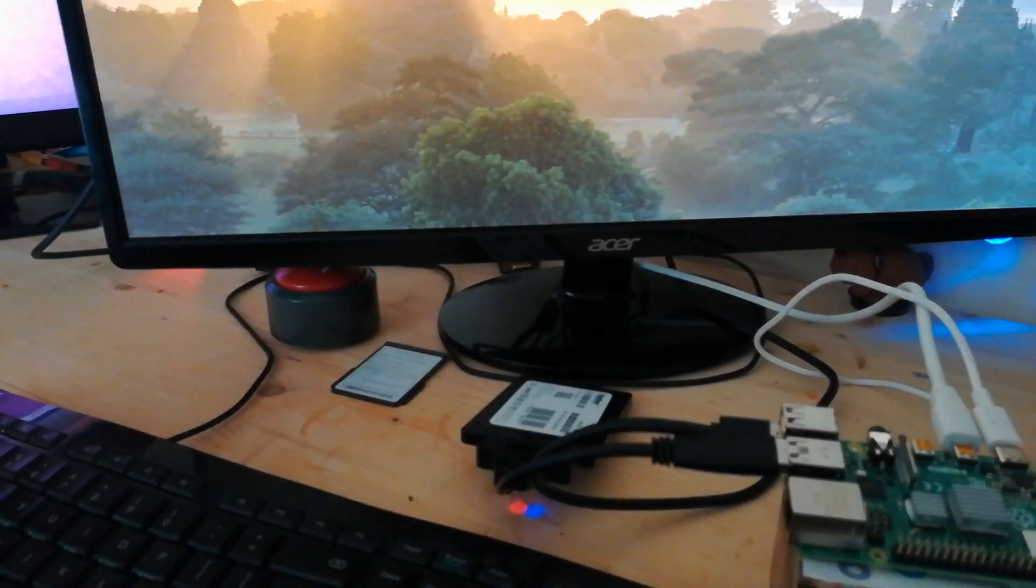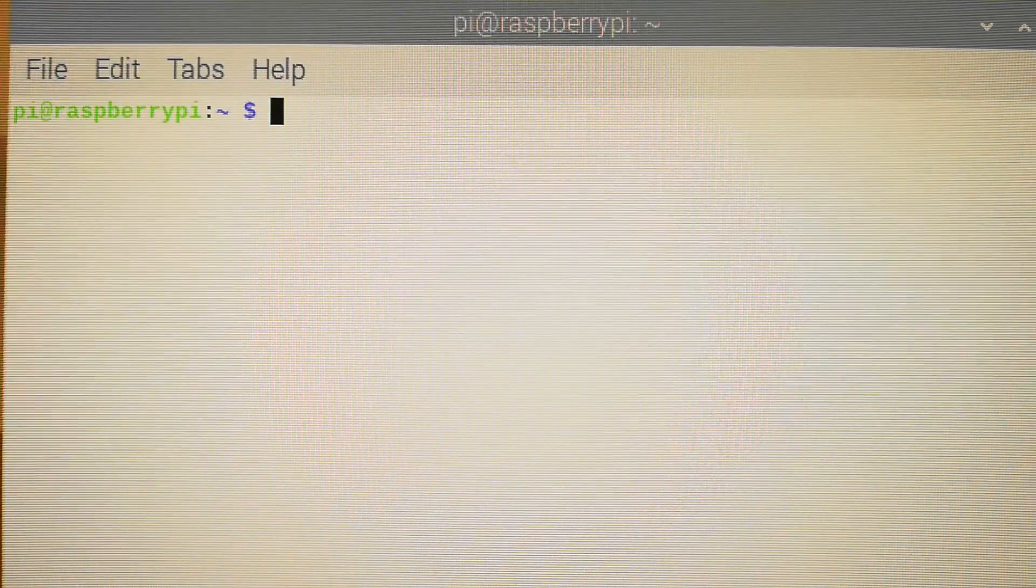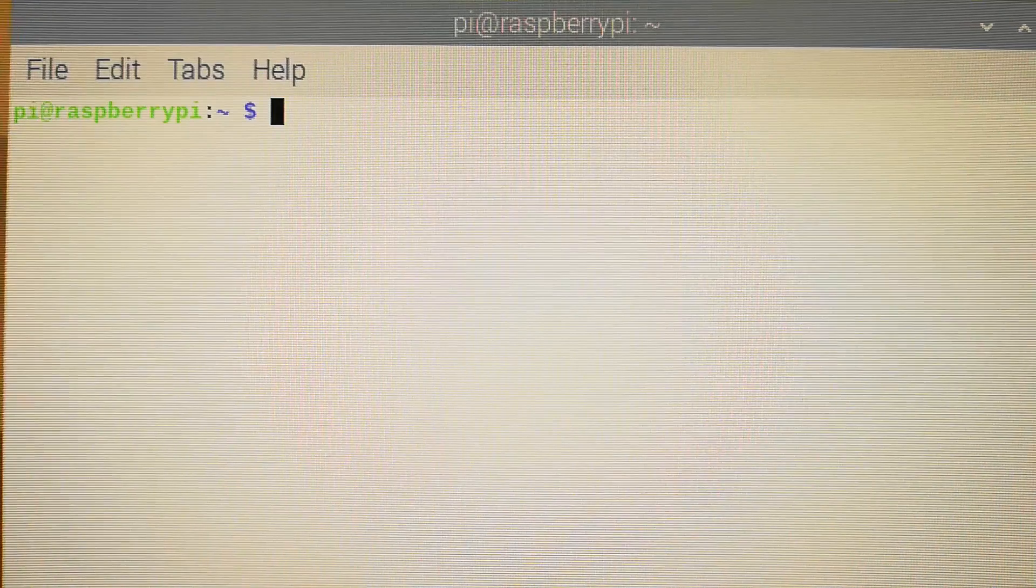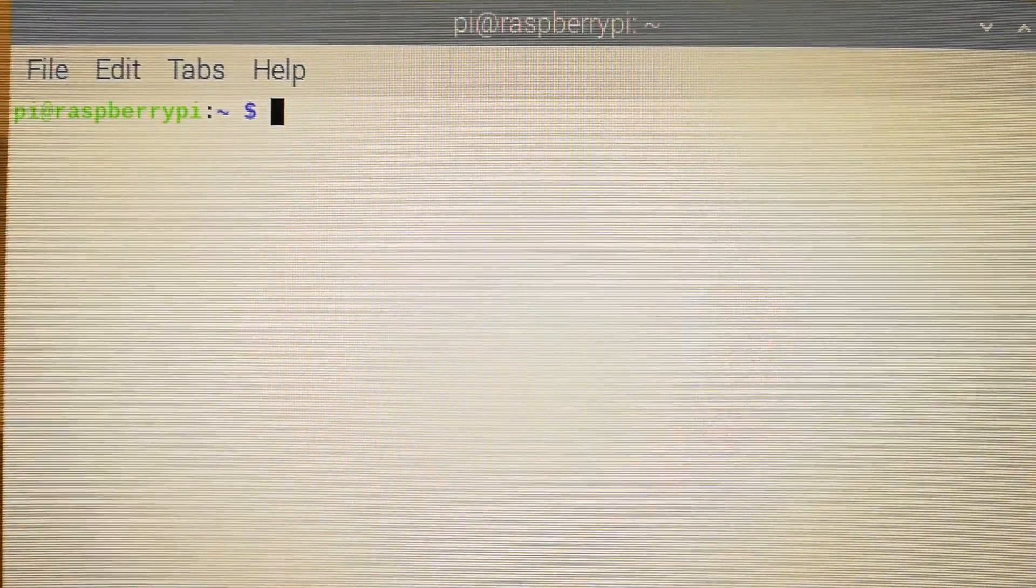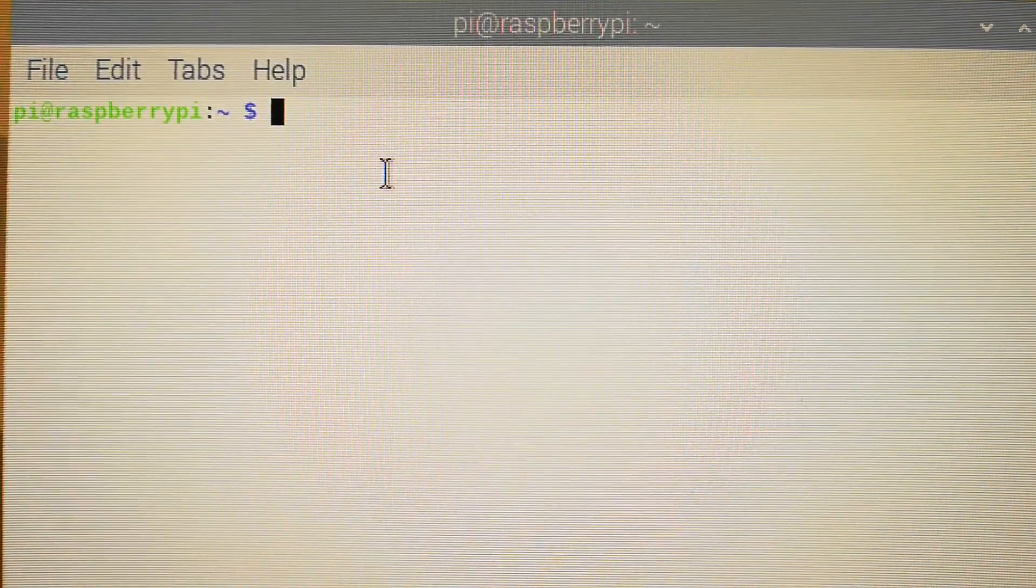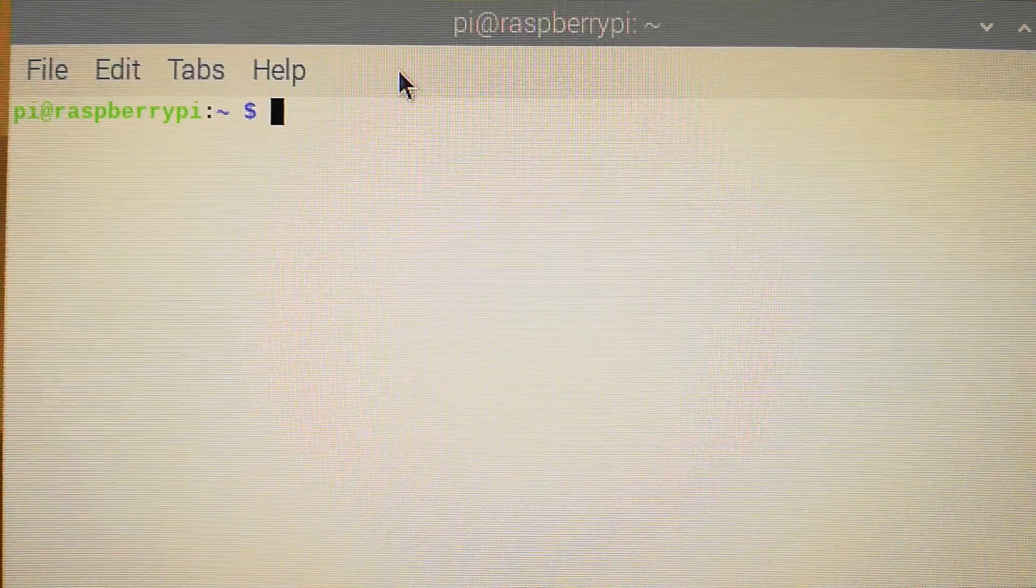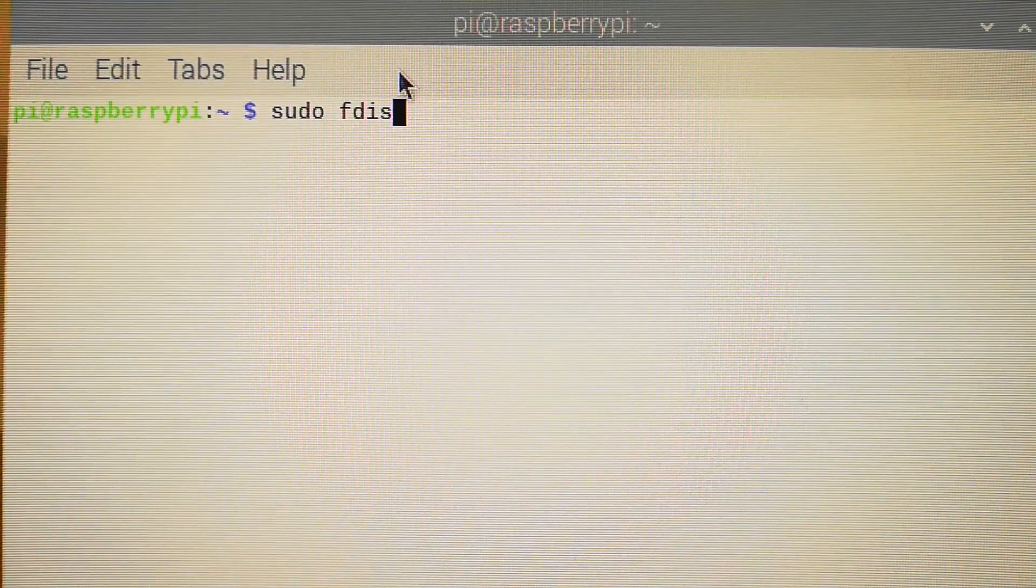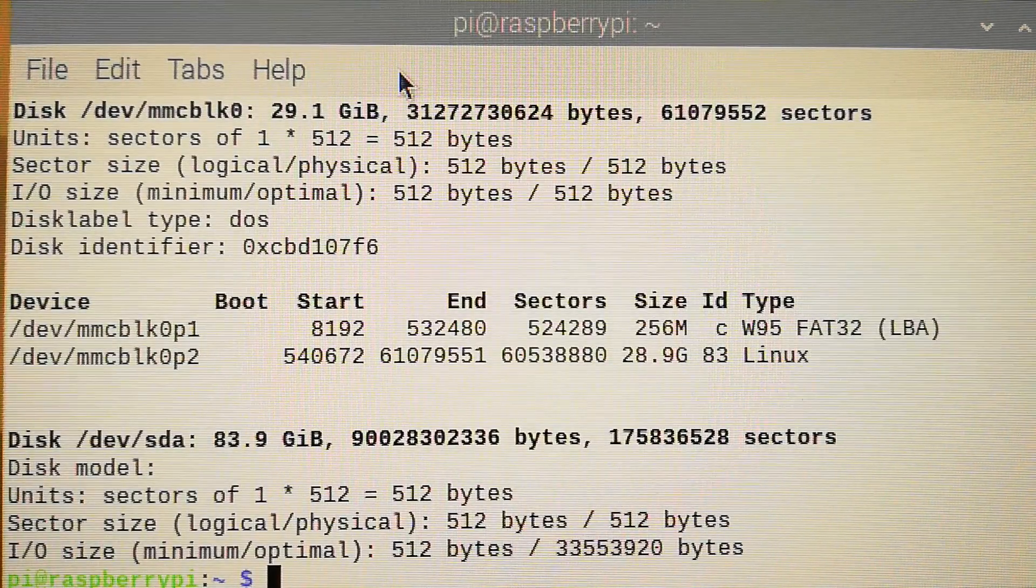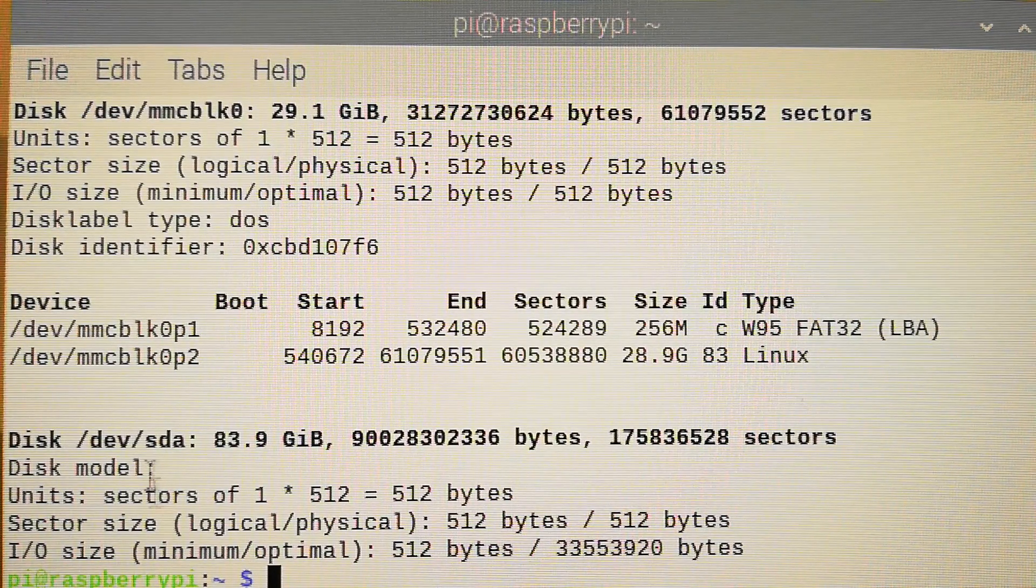All right. Now we can start the process of setting up your new system. Okay, now you just have to open a console. And when you plugged in all your devices, first thing you have to check is if your system can see your device. So let's say sudo fdisk -l.